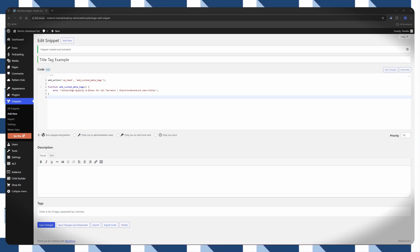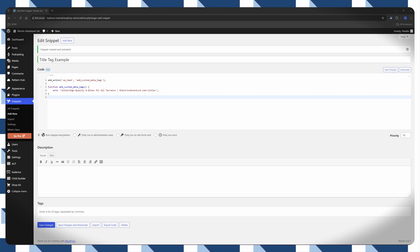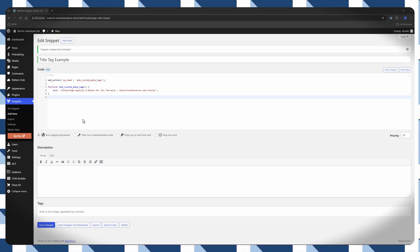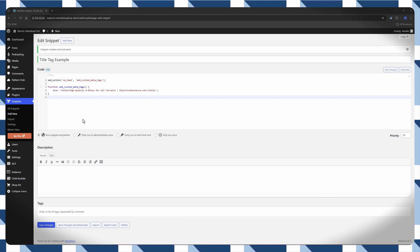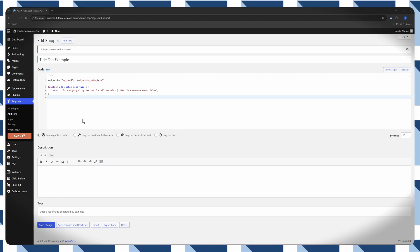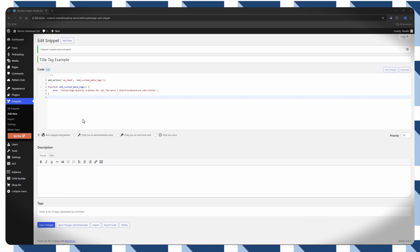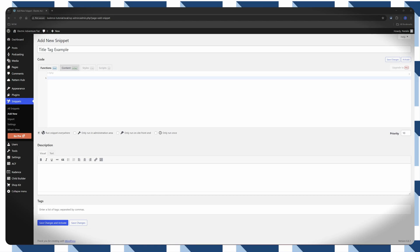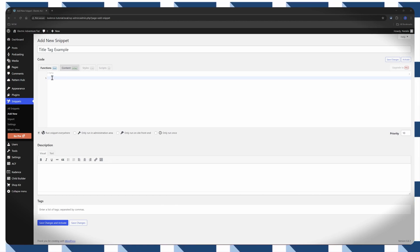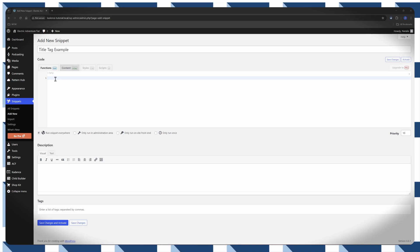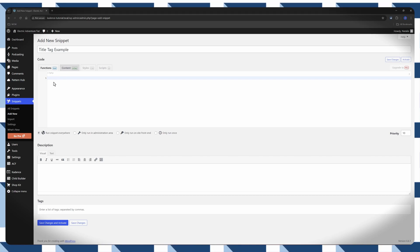And you can use this similar approach to add another MetaTags like descriptions and keywords. Just replace the content within the echo statement accordingly. Always ensure your custom code is correctly wrapped in PHP tags and follow PHP syntax rules to avoid errors.